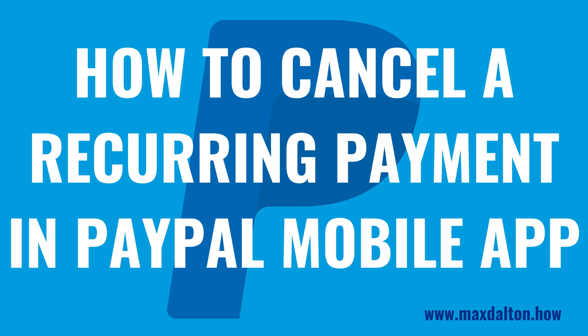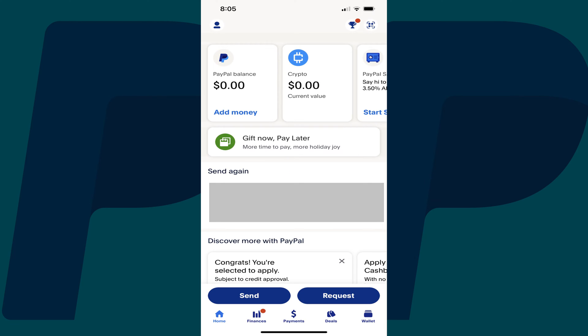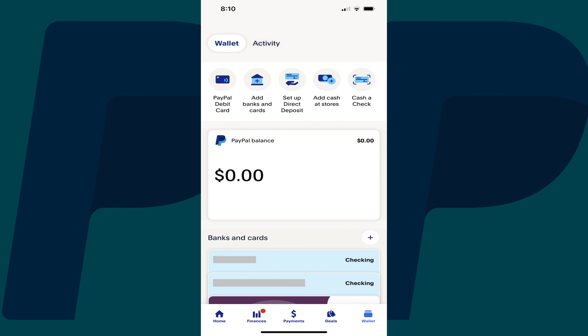Now let's walk through the steps to cancel a recurring payment subscription in the PayPal mobile app for iPhone, iPad, and Android. Step 1: Launch the PayPal mobile app. You'll land on your PayPal home screen. Step 2: Tap Wallet in the menu along the bottom of the screen. The PayPal Wallet screen is displayed.